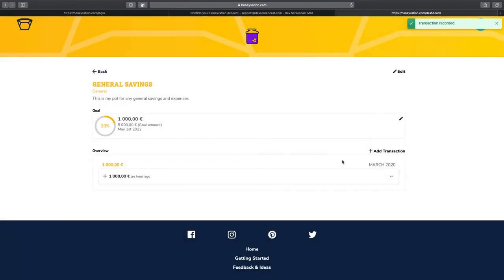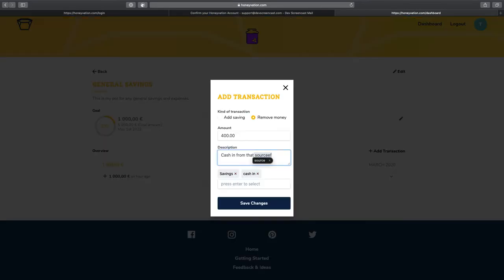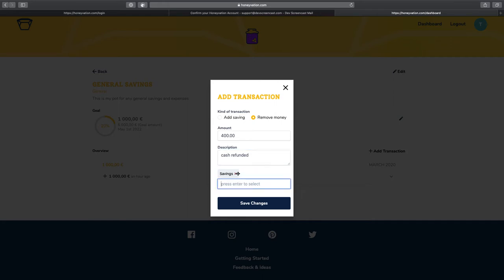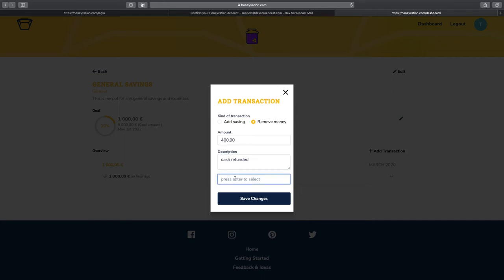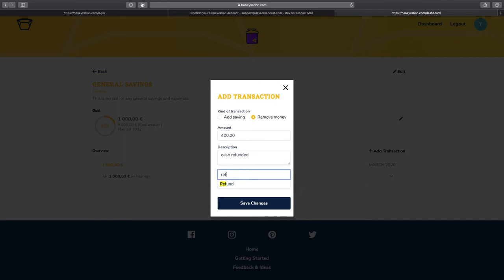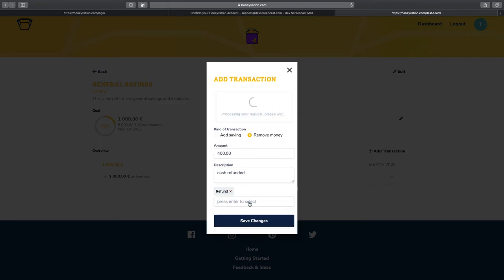We can see in the overview that we have one transaction. Let's add one more. This time, let's add a transaction to remove money from the account. Let's say you spent some money from this port. You can actually, right here, delete a transaction.